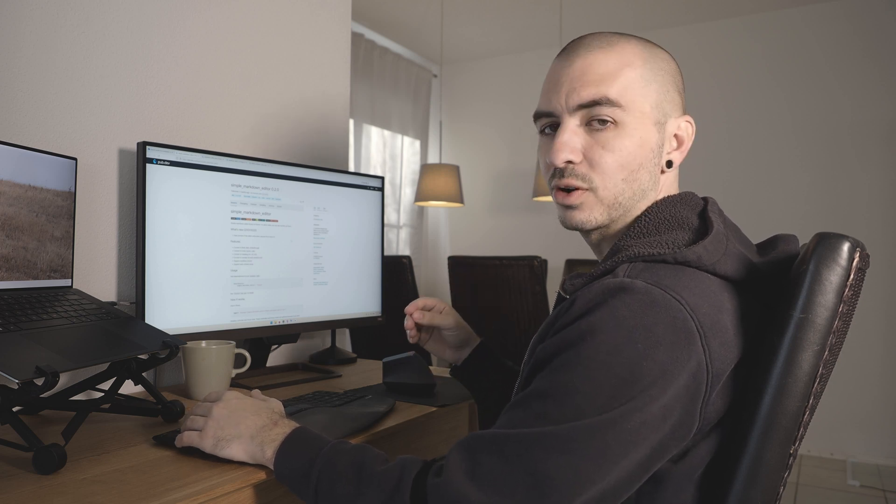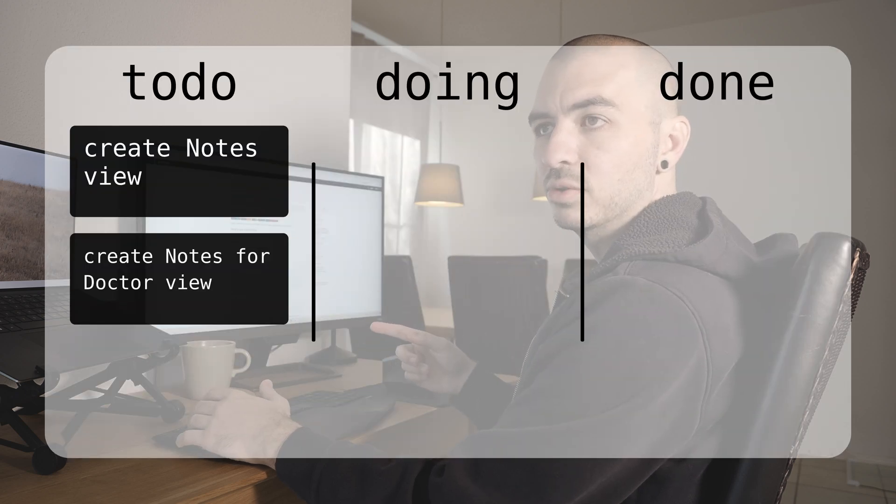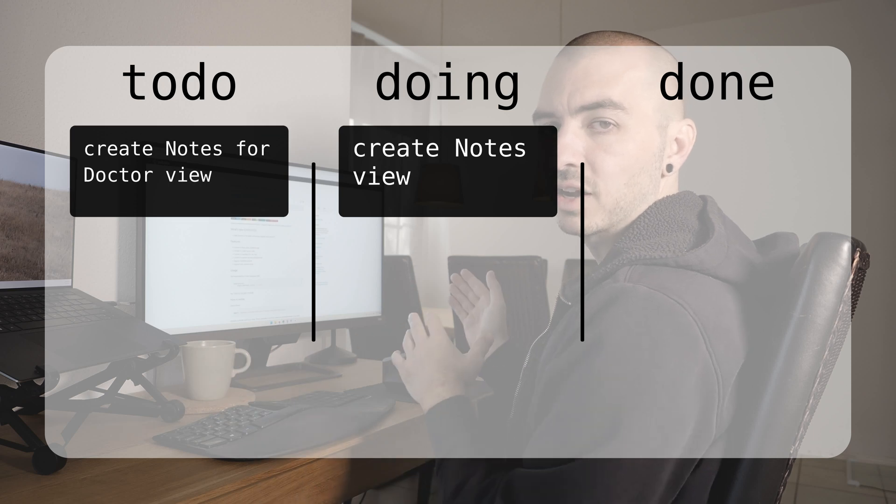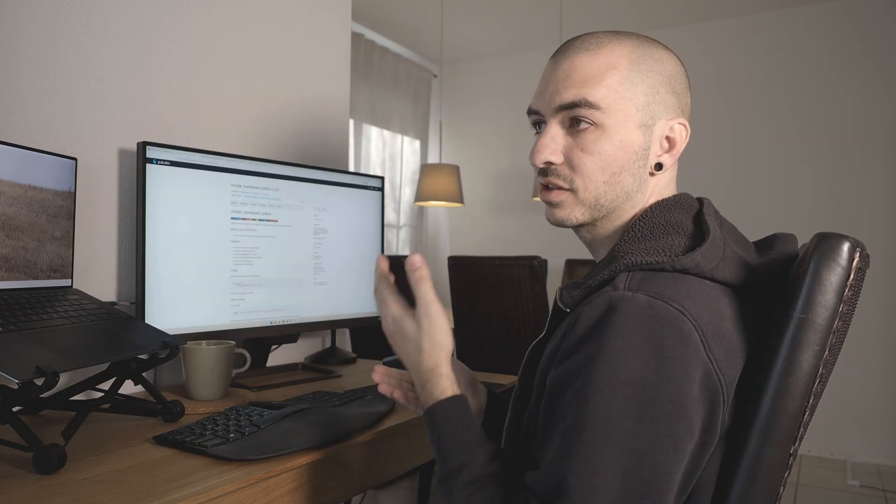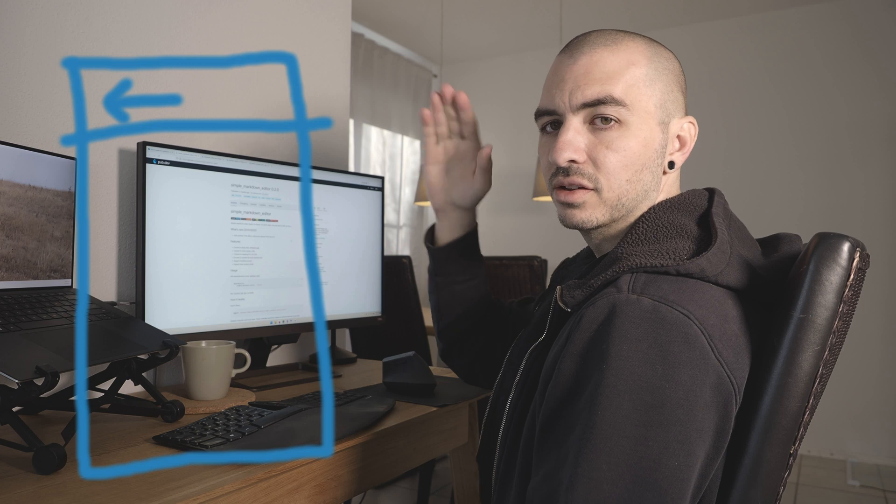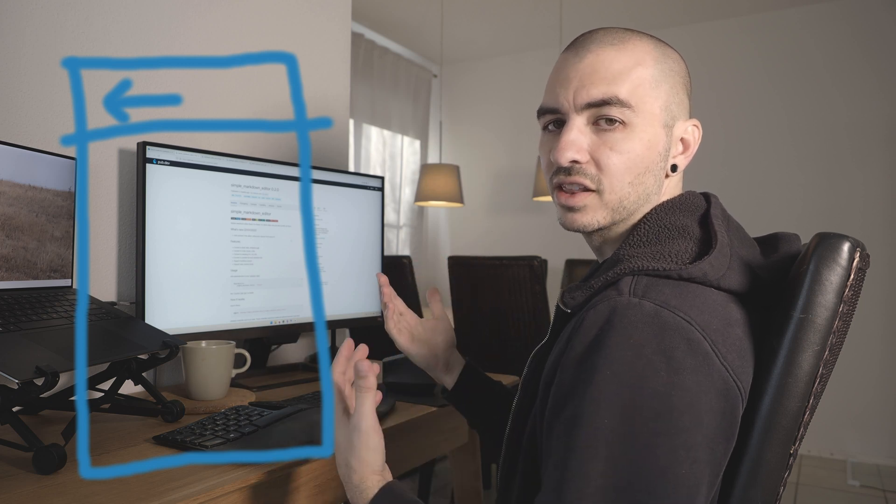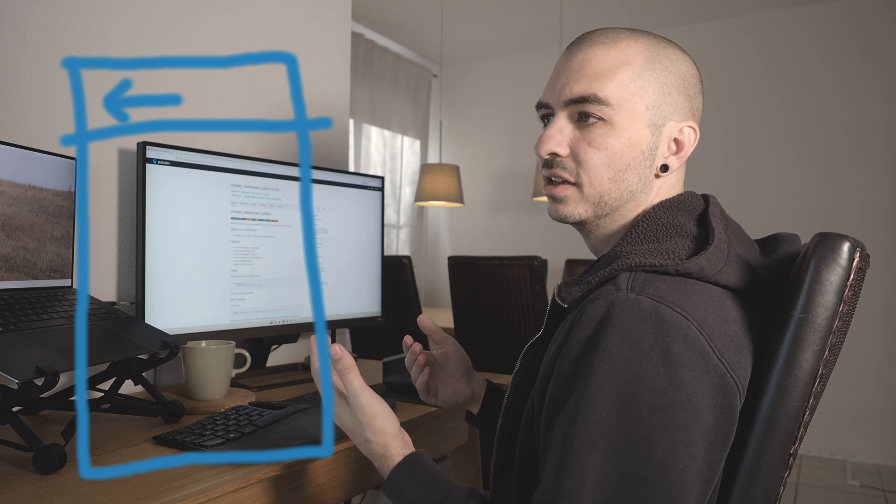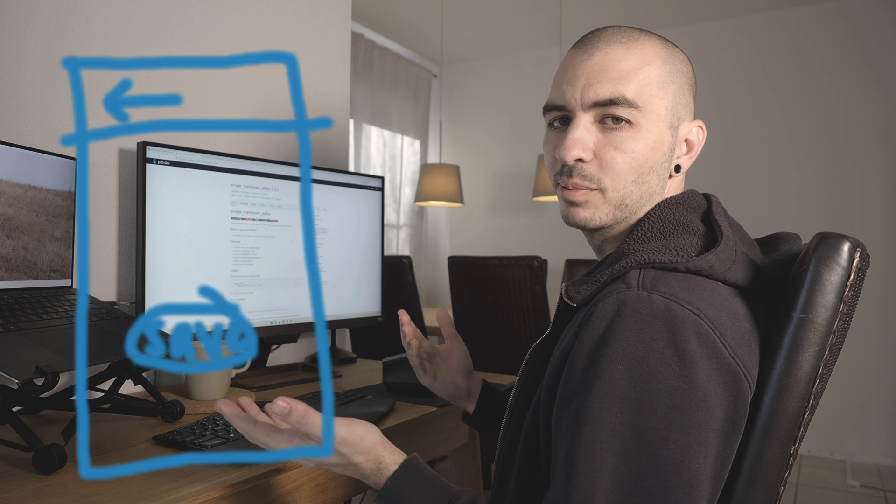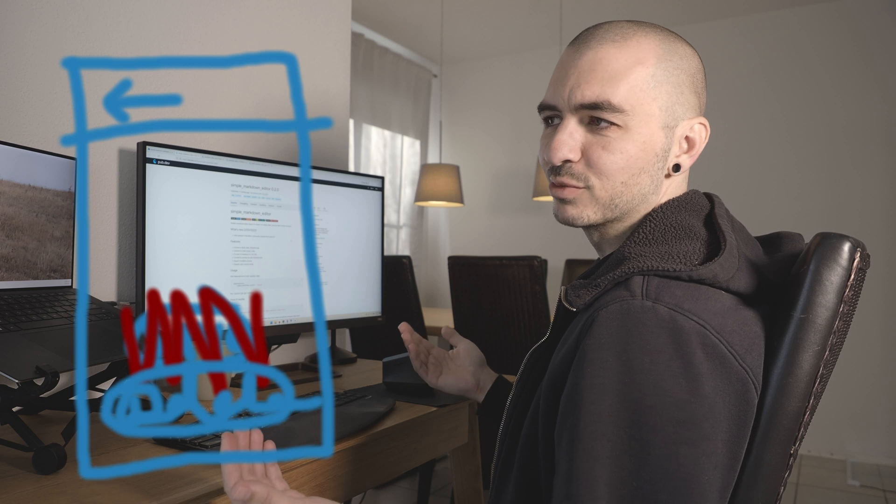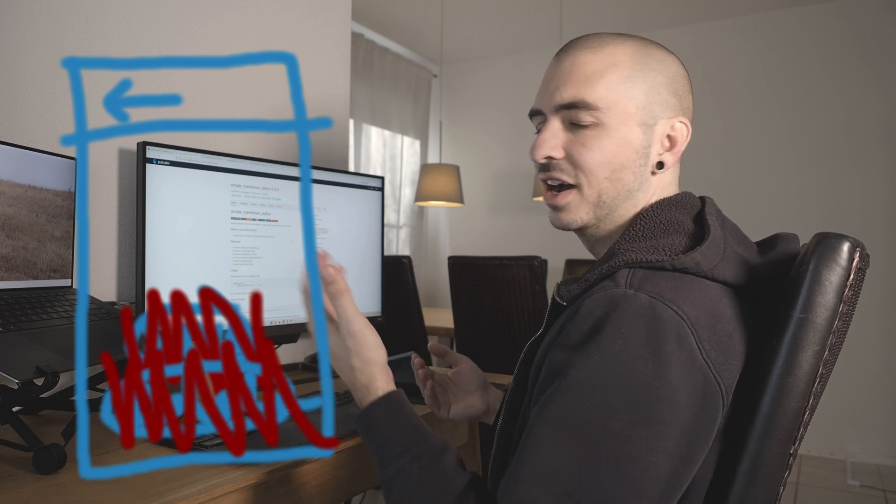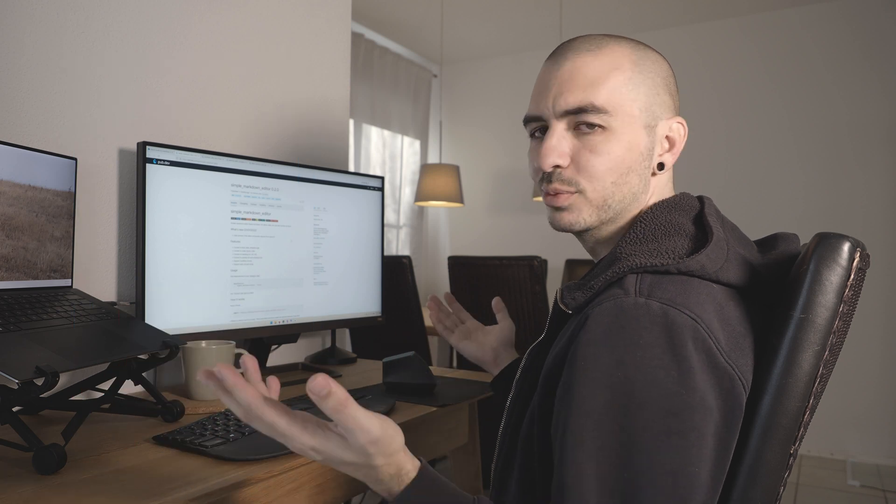We're going to import this to our project and make a view for the regular notes page. We'll do doctor's notes later. It's just going to be a new page with the header bar at the top and the rest is going to be markdown editor. There won't even be a save button. You'll just hit the back arrow, it'll automatically be saved, and then you'll be good to go.